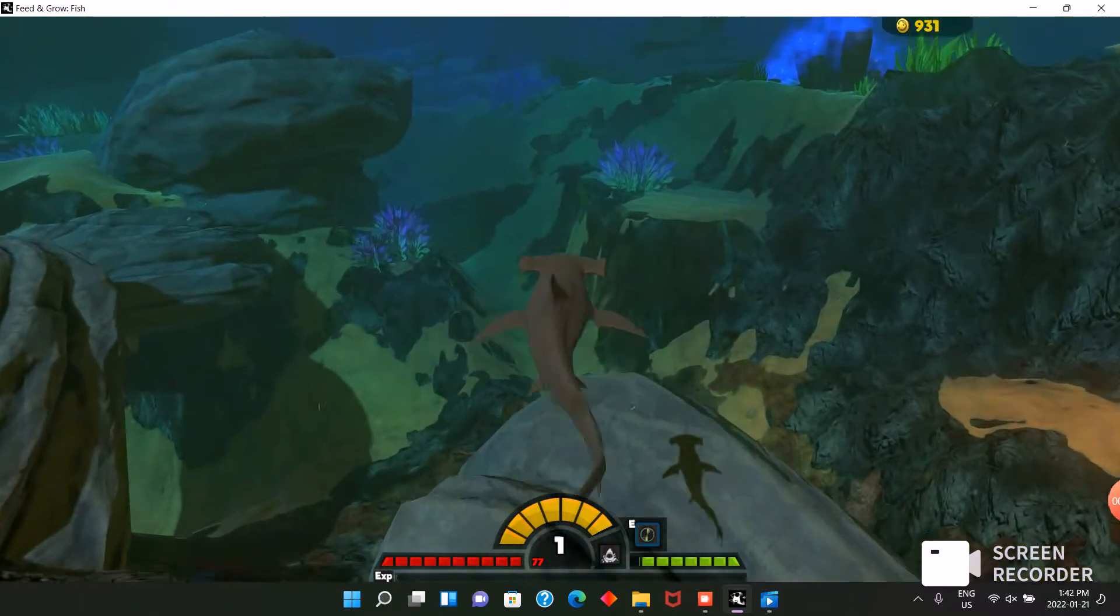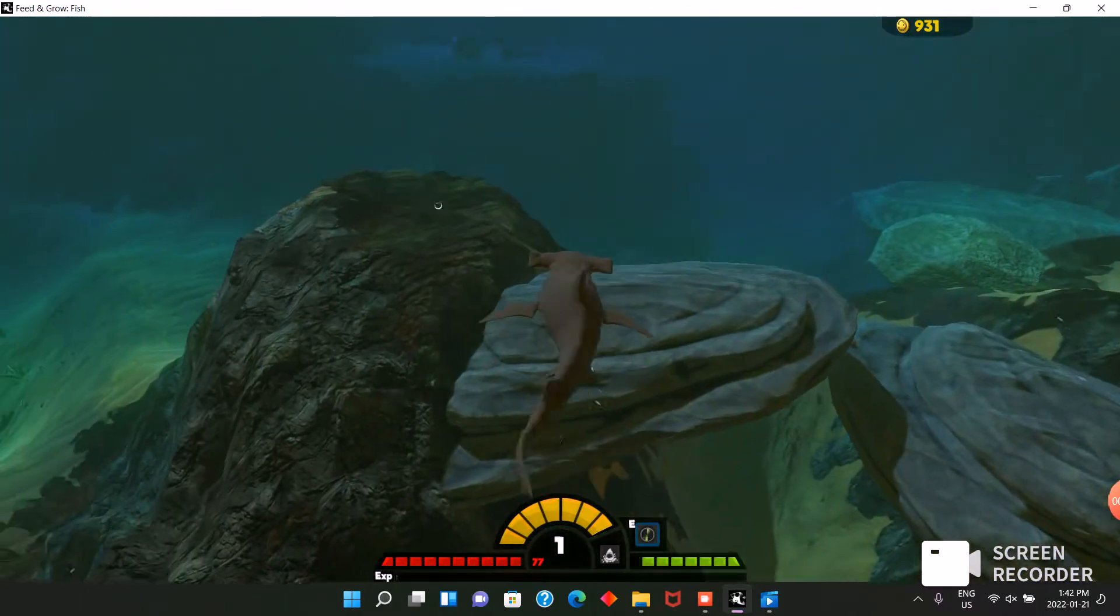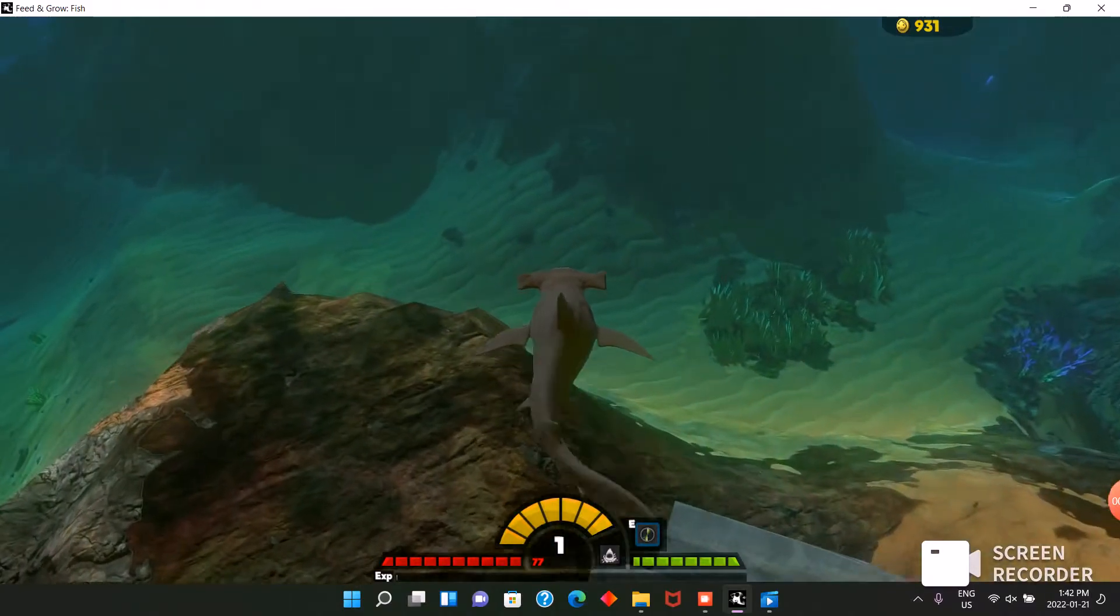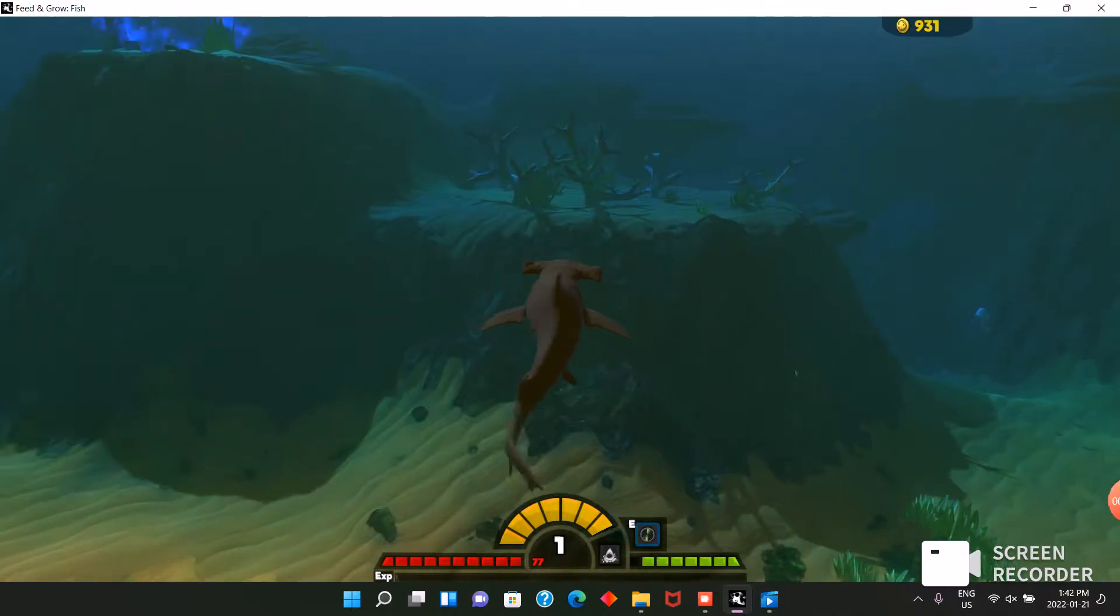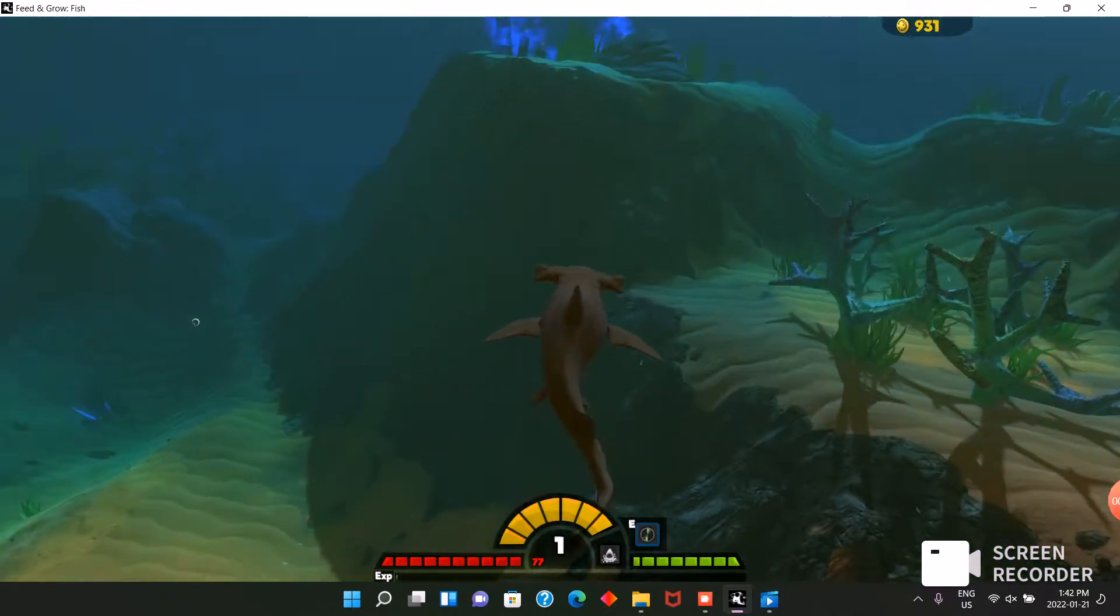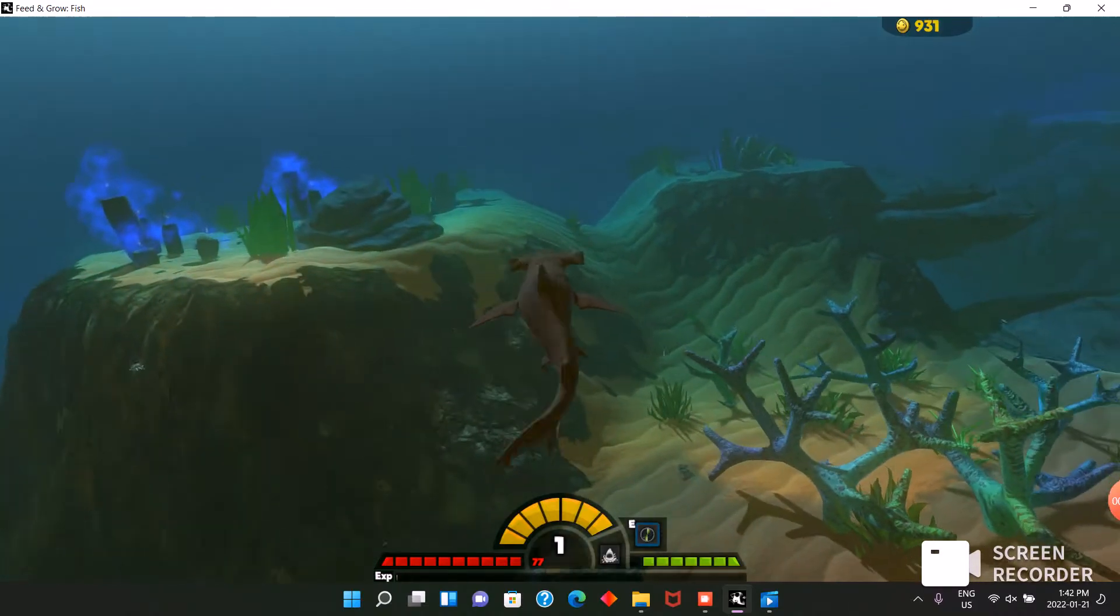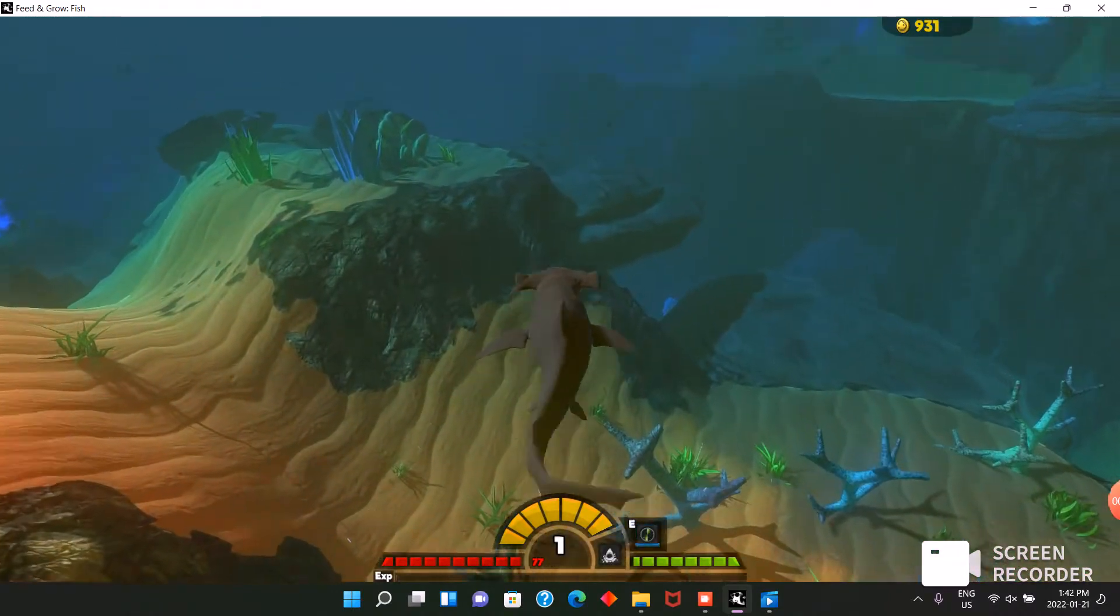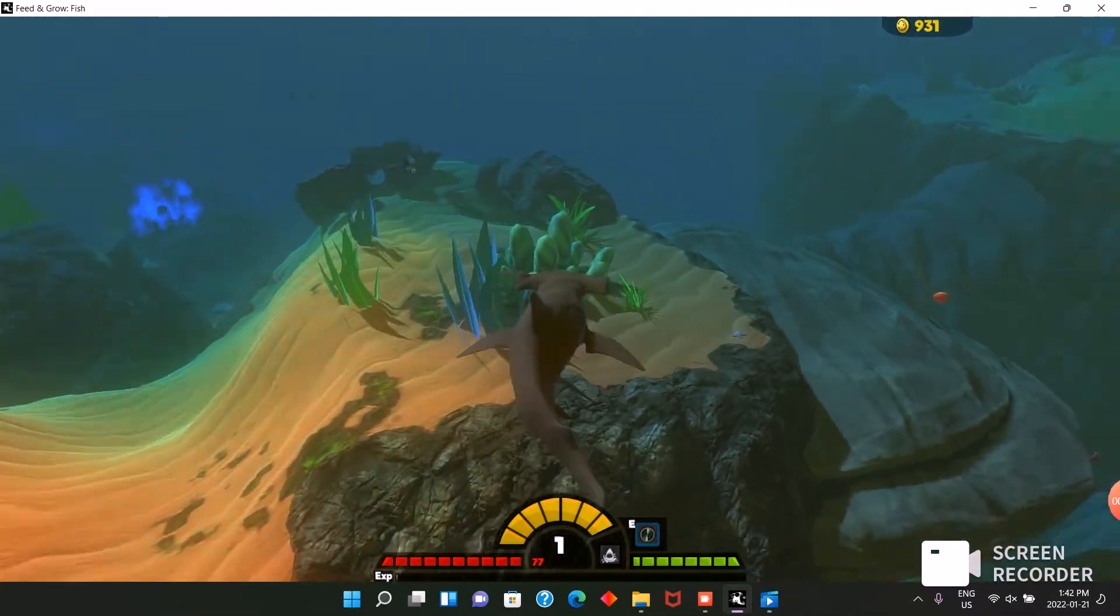He's actually decently fast. Not that good, but I mean it'll work. I could have played as something else. Ghost shark would be pretty cool.